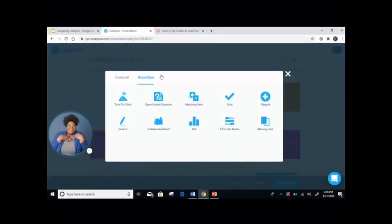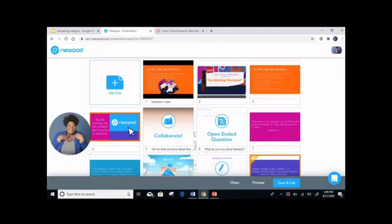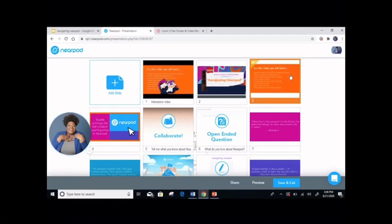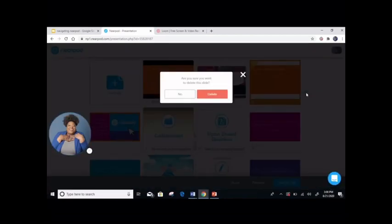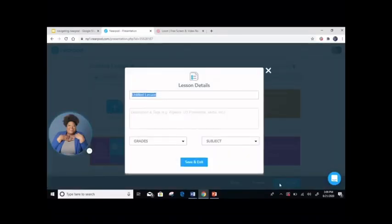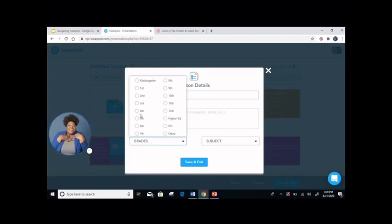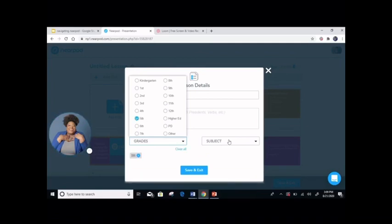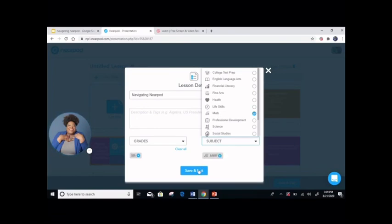Today I gave you a glimpse of the activities that I have used. Once you are done adding interactive activities to your Nearpod, you can continue the editing process. If you would like to delete a slide, click on the slide that you would like to delete, right click and delete. It will ask: 'Are you sure you want to delete the slide?' You can indicate no or delete. If you would like to preview your whole document, press save and exit. You can title your lesson — I will title it 'Navigating Nearpod.' You can add a description, the grades it covers, and the subject — fifth grade and math. Save and exit.